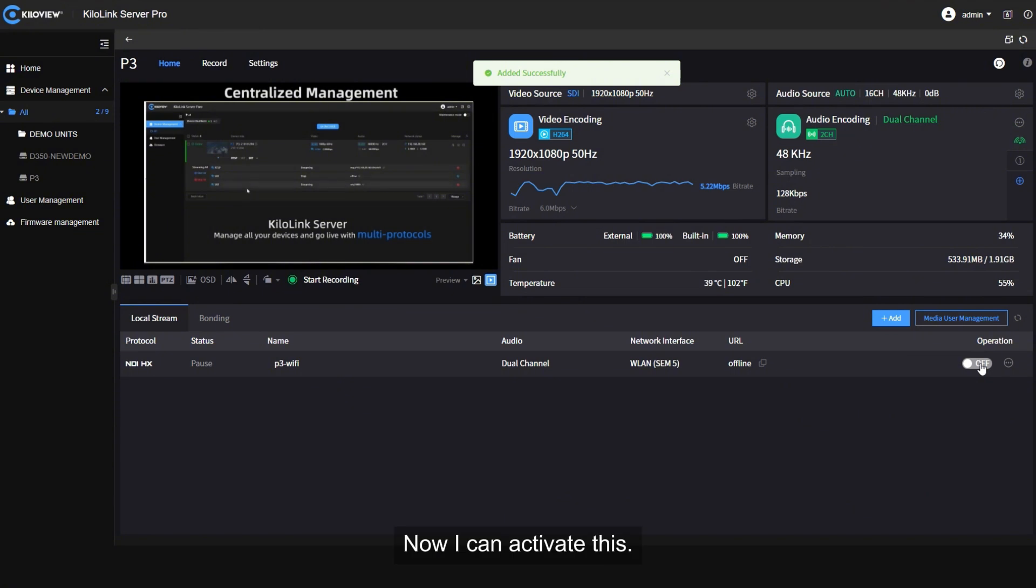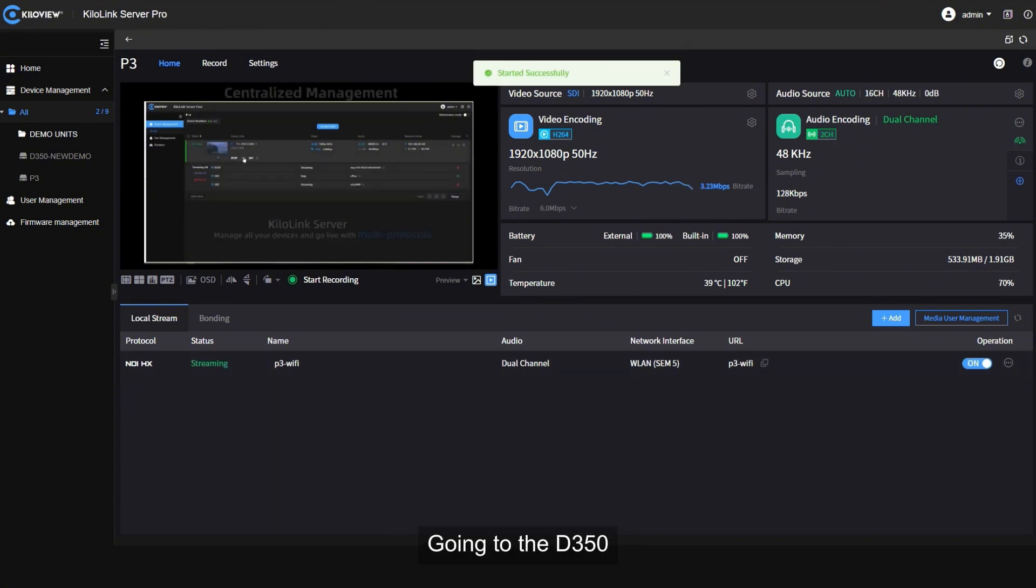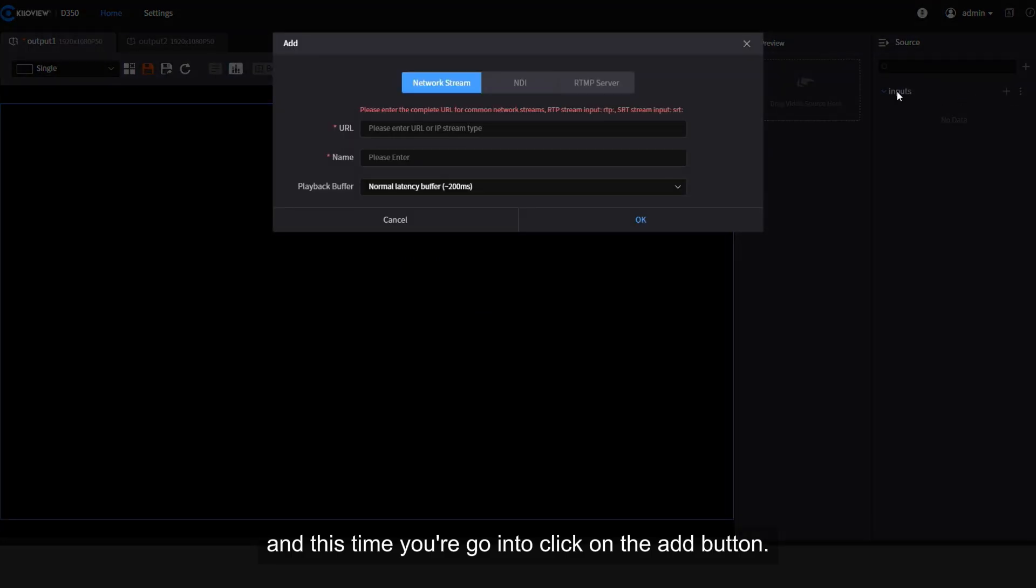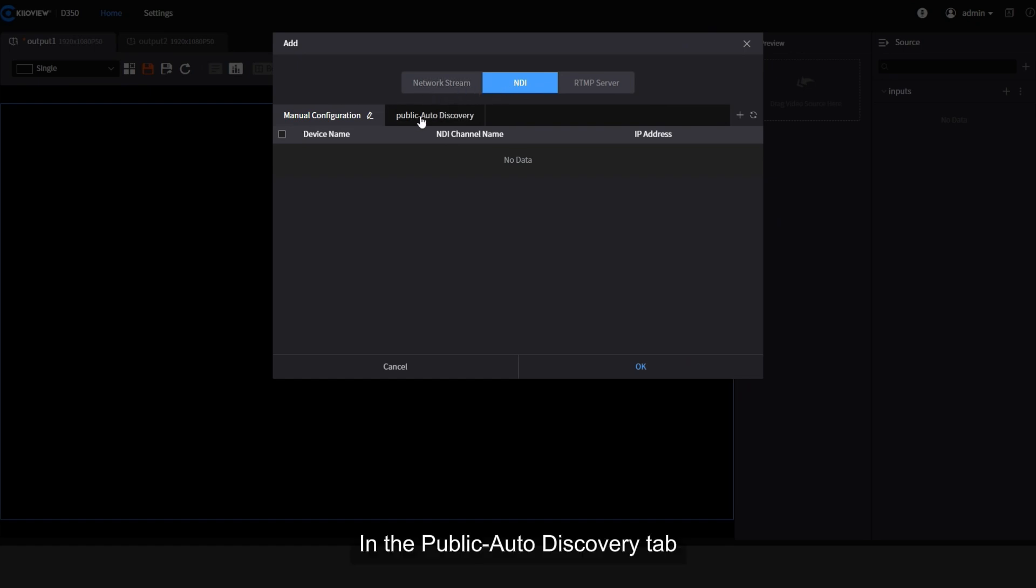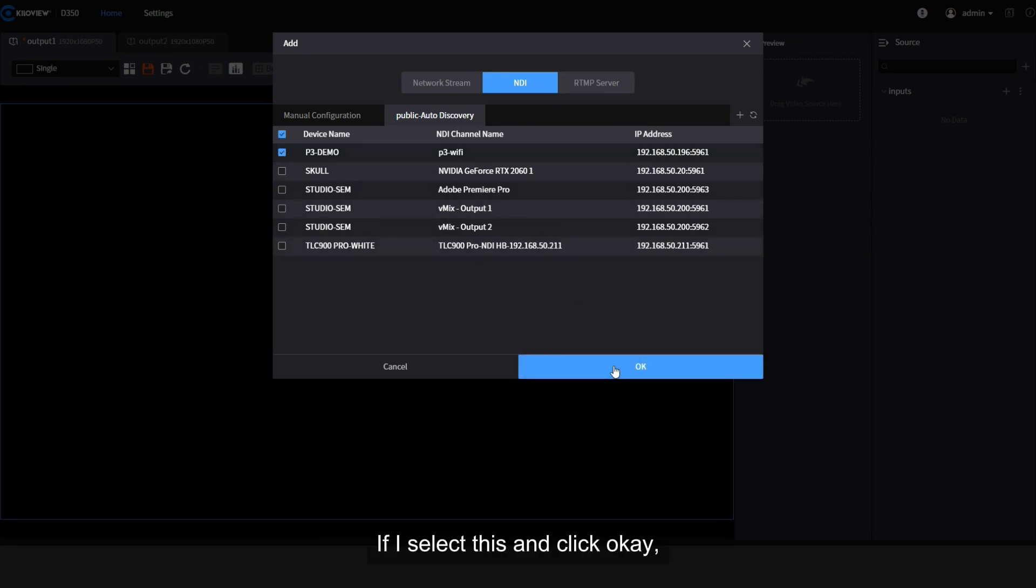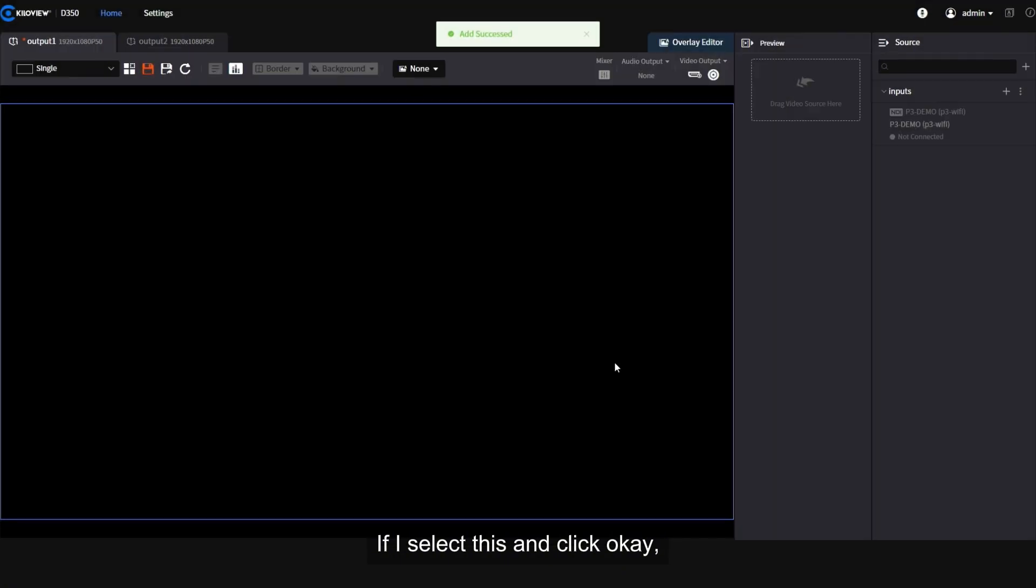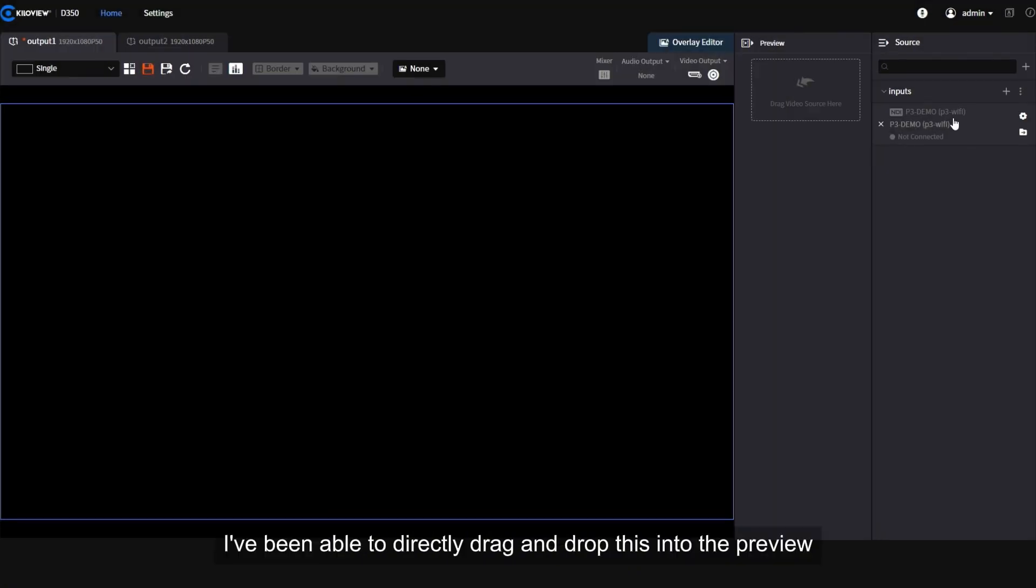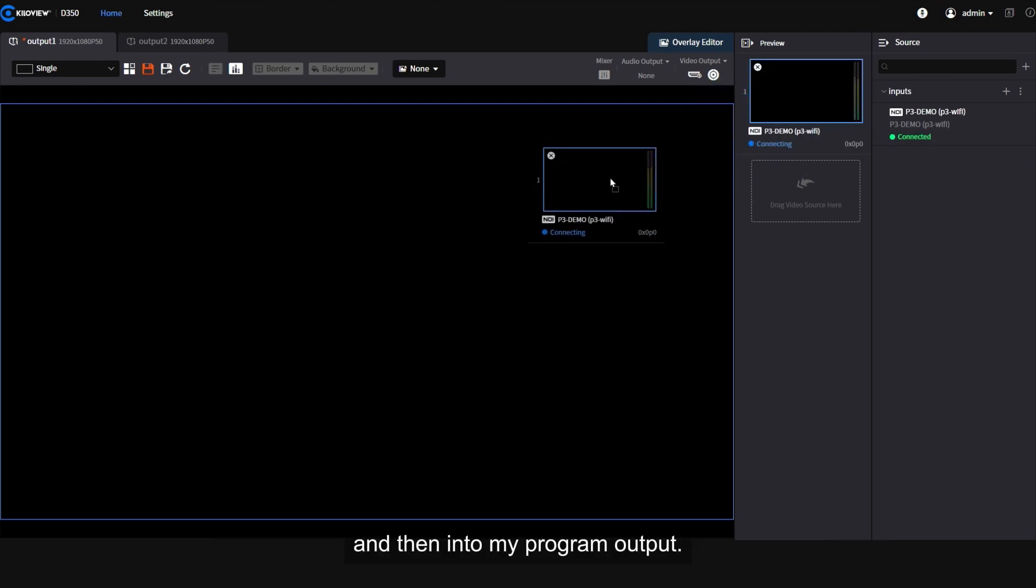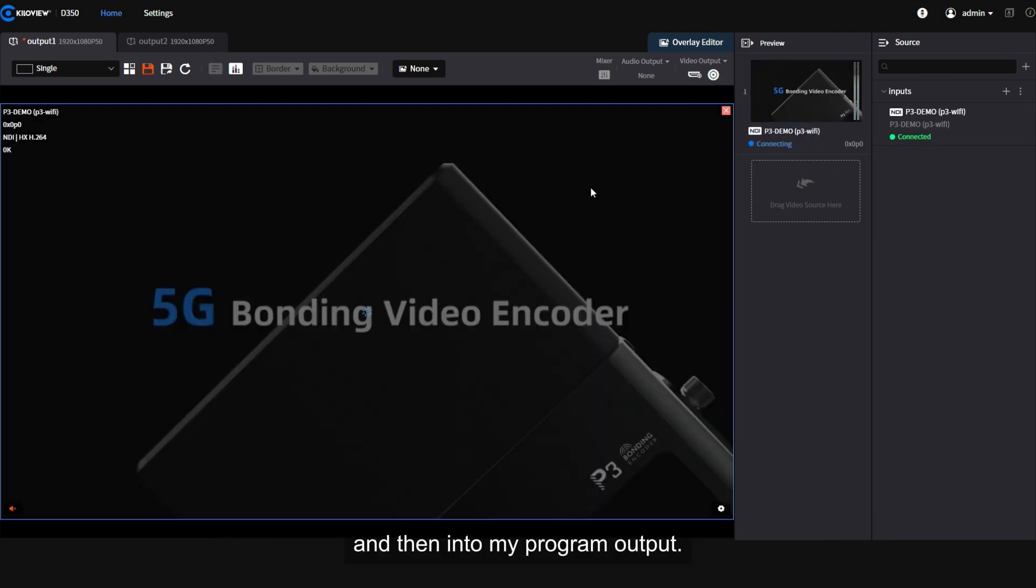I can copy this into my NDI channel stream and press OK. Now I can activate this, go into the D350 and this time we're going to click on the add button and we're going to click on NDI. In the public auto discovery tab, you see the P3 Wi-Fi signal has appeared. If I select this and click OK...